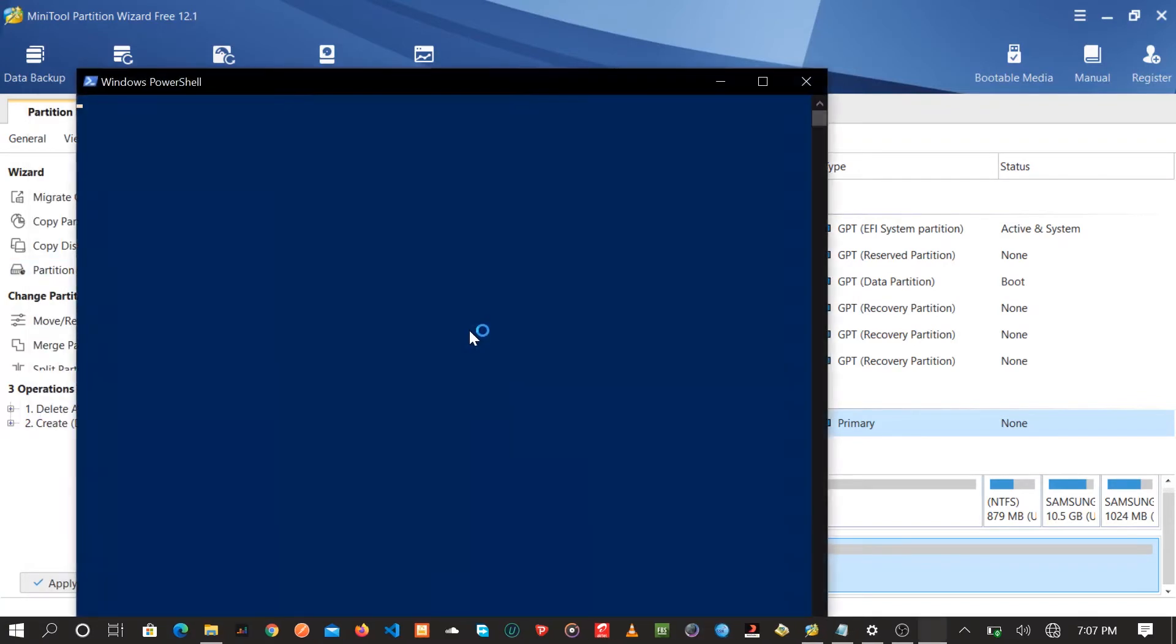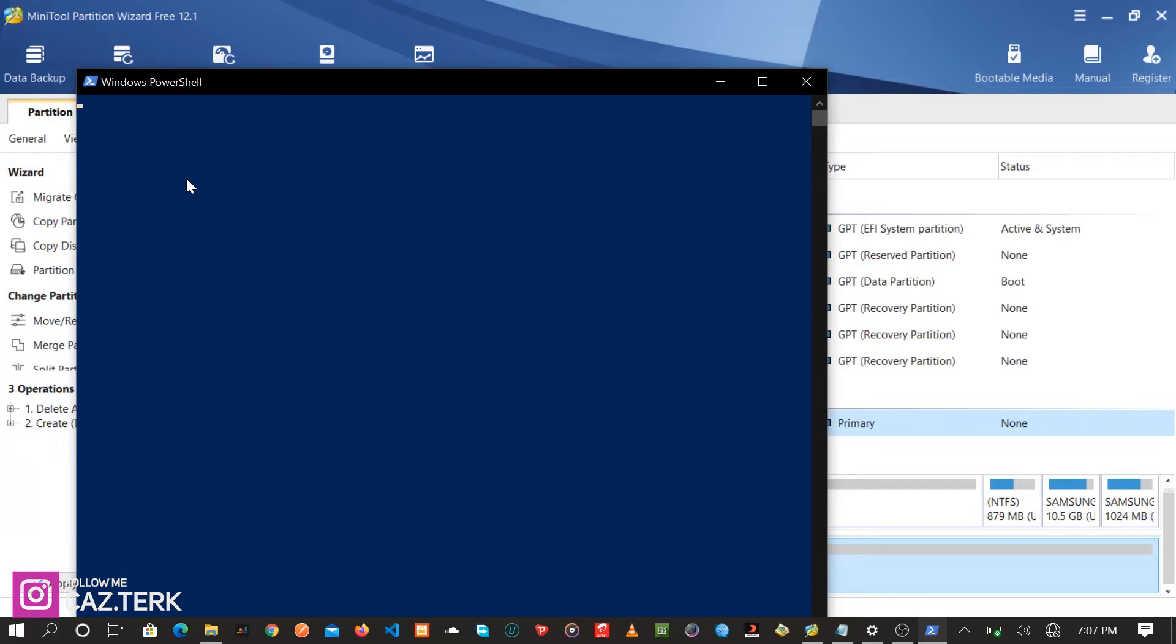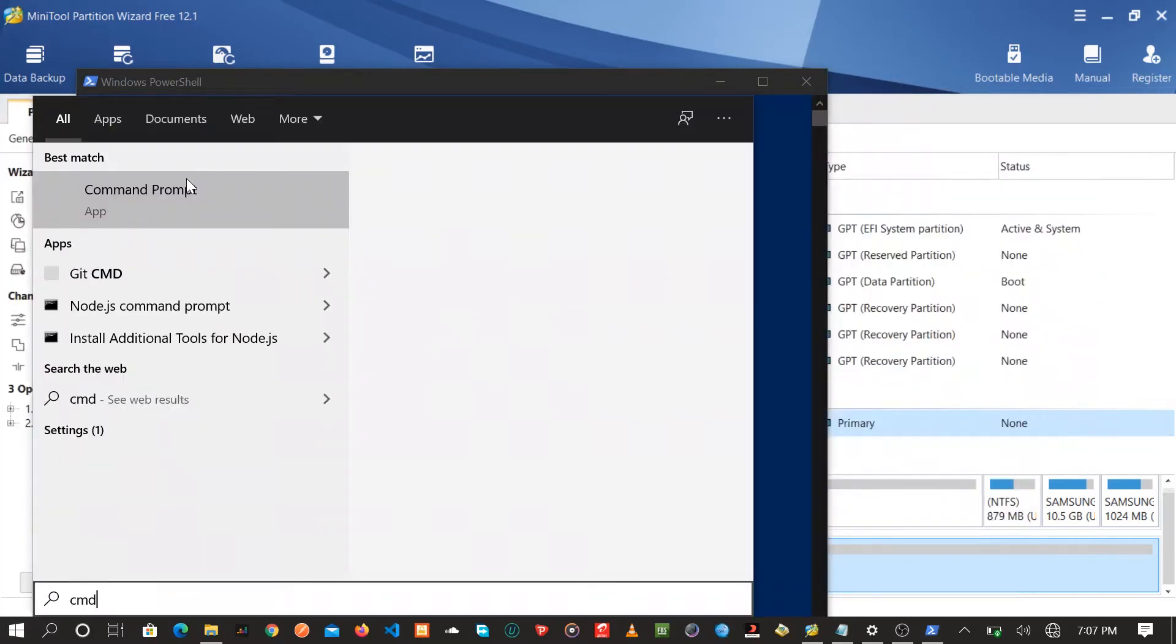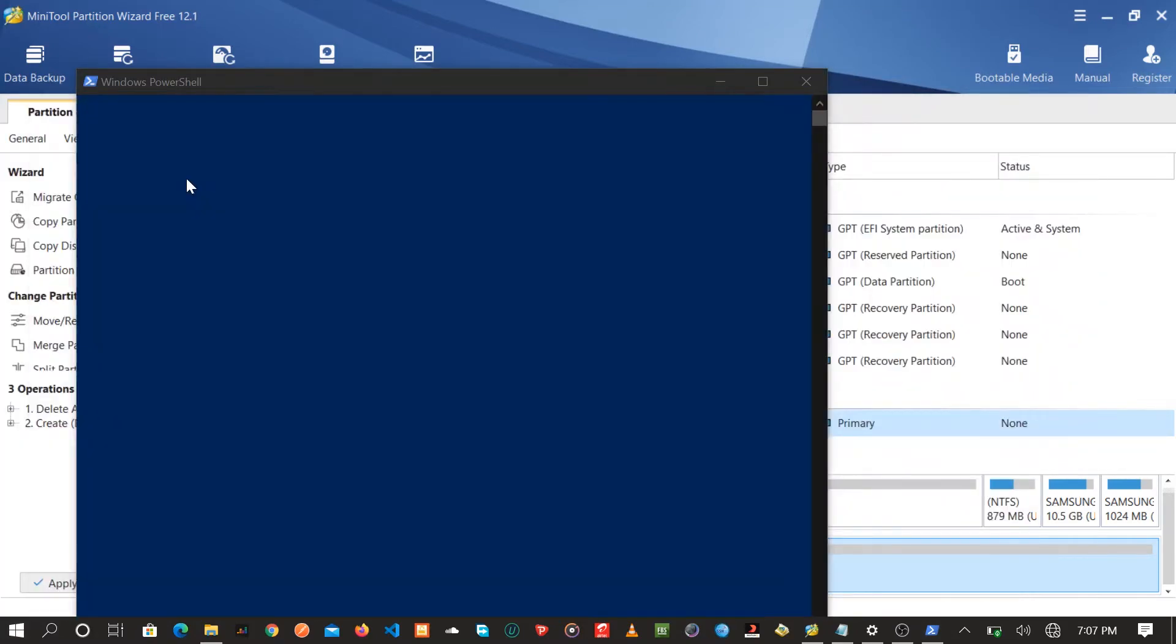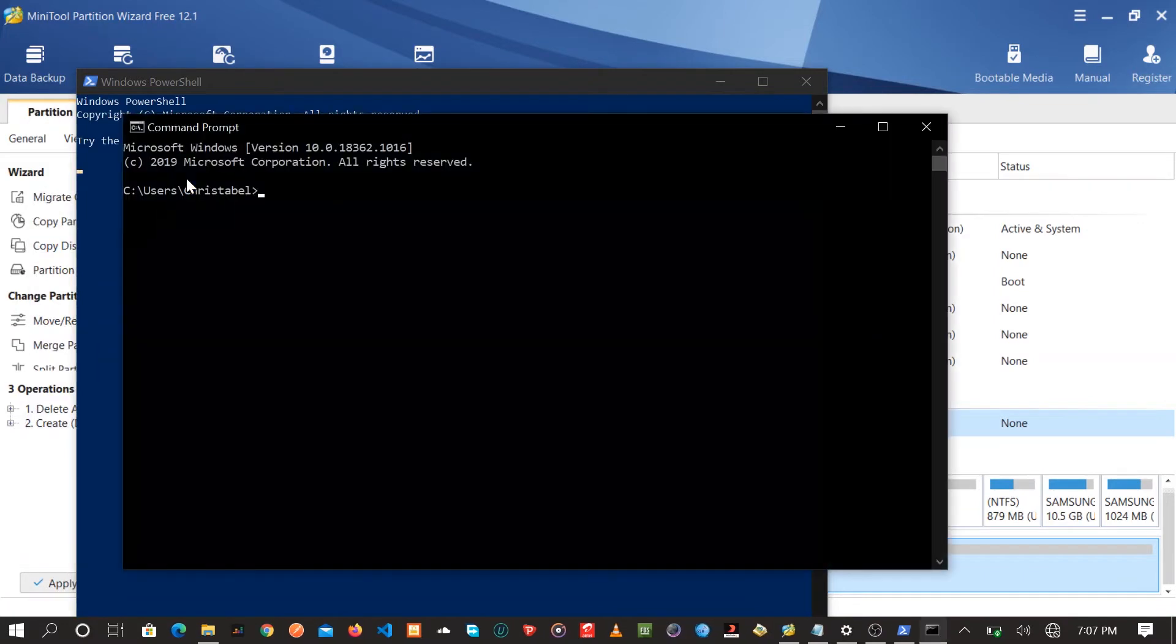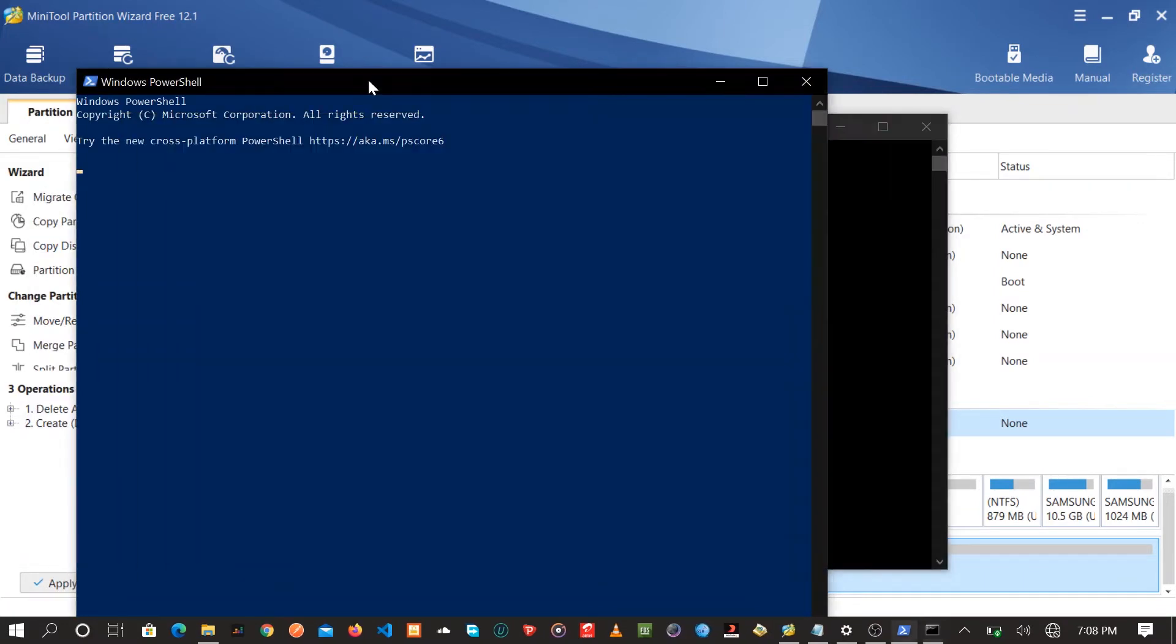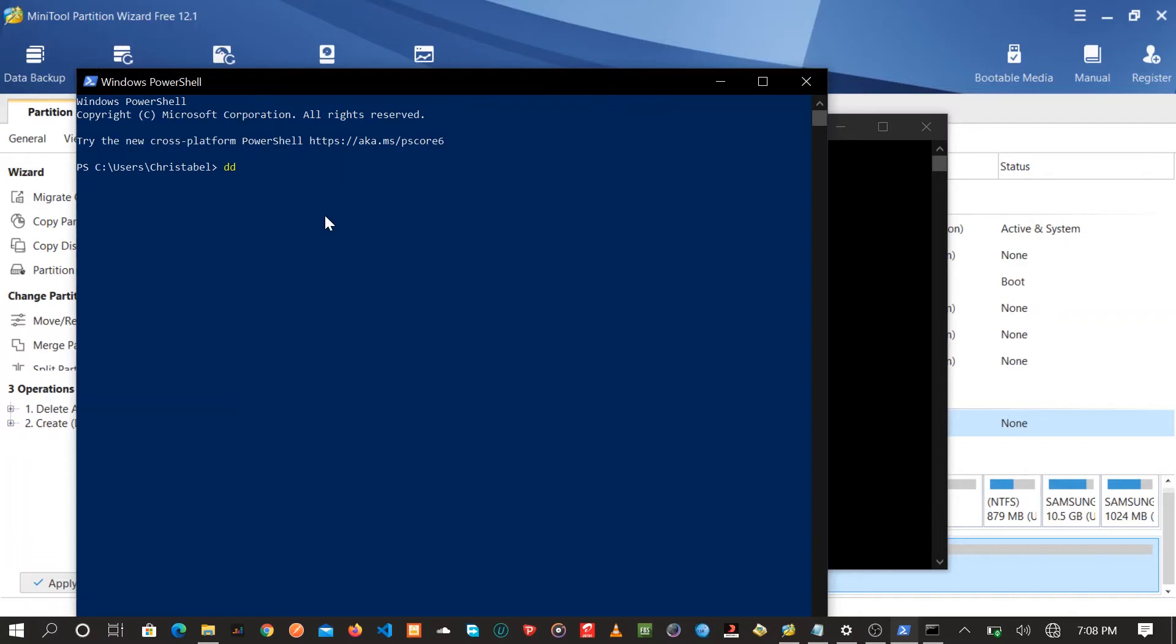In this case I just chose PowerShell, but they're all directed to the disk part. Basically you just enter a few commands. Firstly you hit this part, press enter.